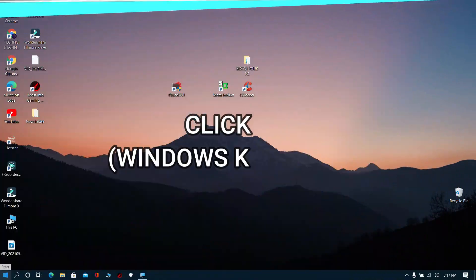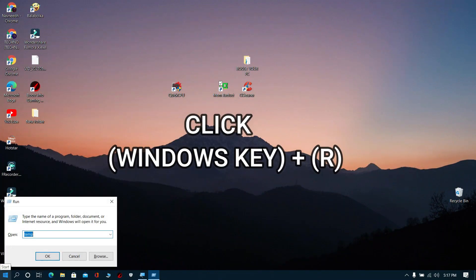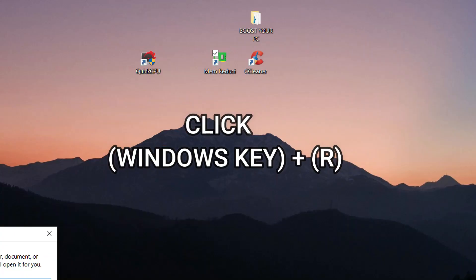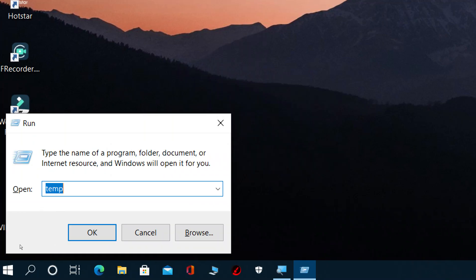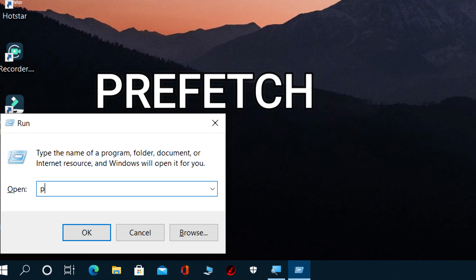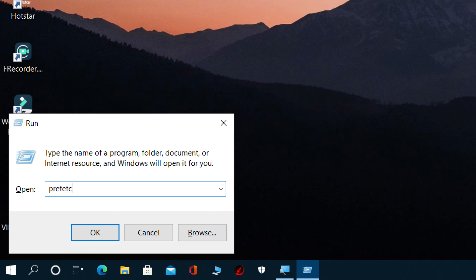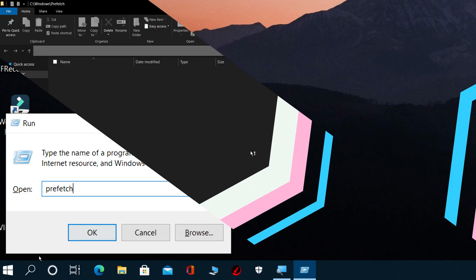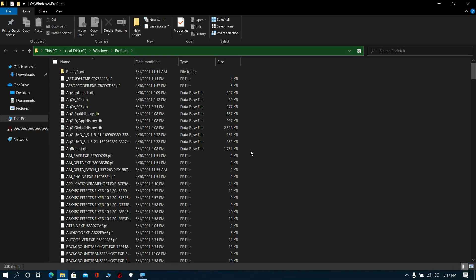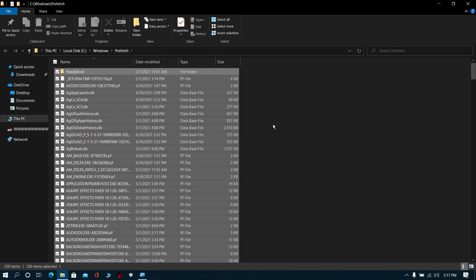Now again click Windows key plus R. The run prompt will open. Type prefetch and click OK. Again, delete all these files.